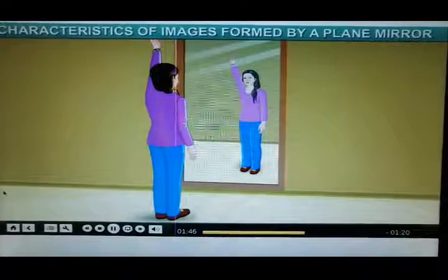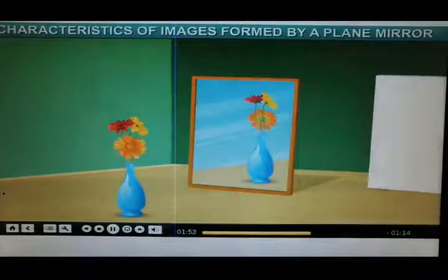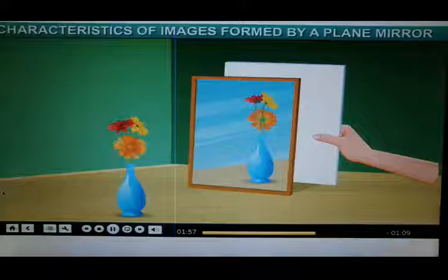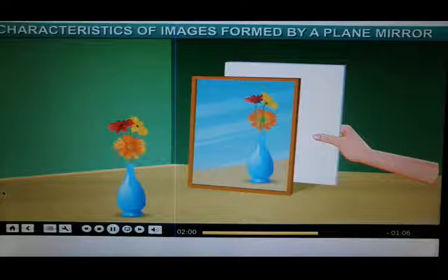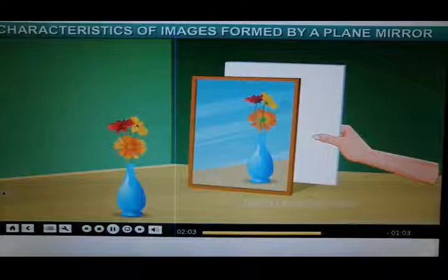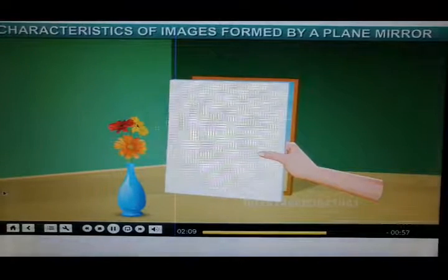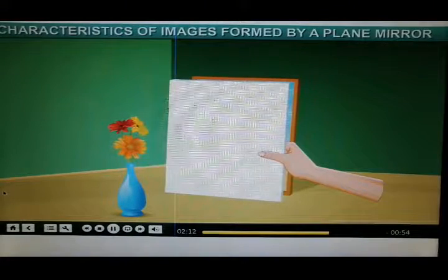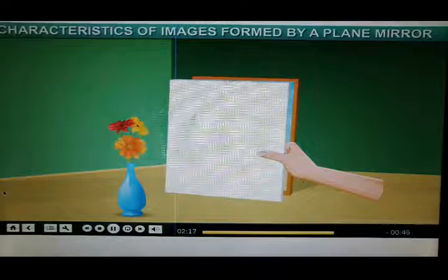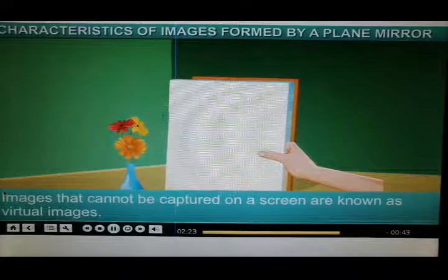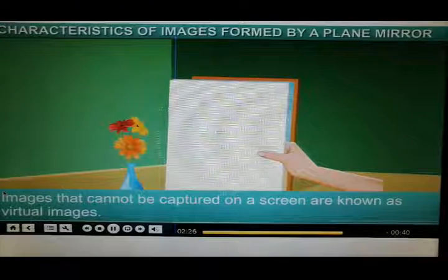There is one last important characteristic of images formed in plane mirrors. Let's place a white cardboard behind the mirror where the image appears and see if the image can be captured on it. We don't see the image on the screen. Let's try by placing the cardboard in front of the mirror — still not getting the image on the screen. The image of the vase formed by a plane mirror cannot be captured on a screen. Images that cannot be captured on a screen are known as virtual images.